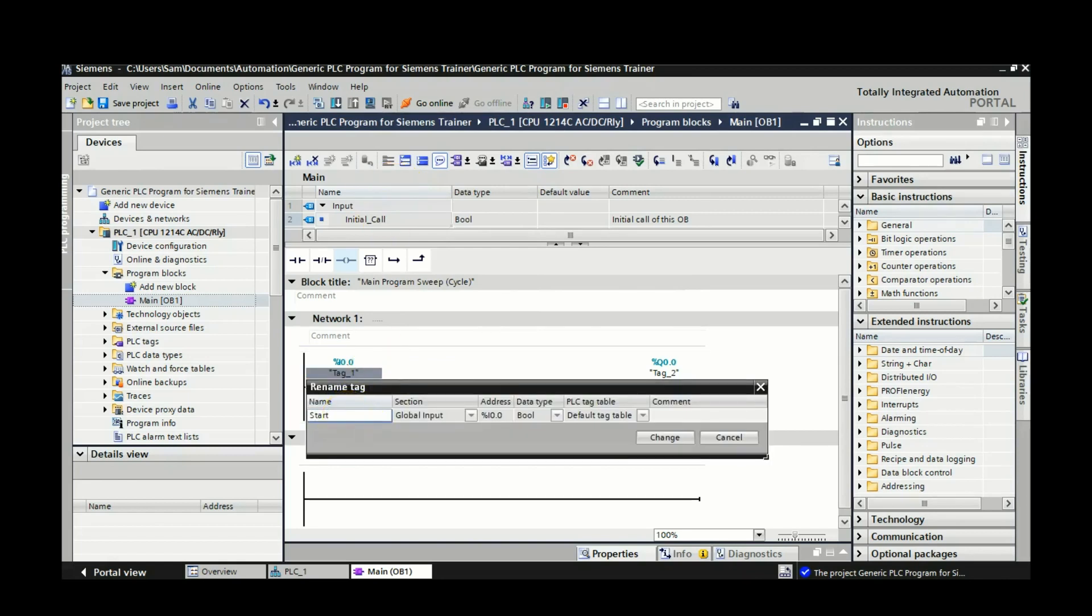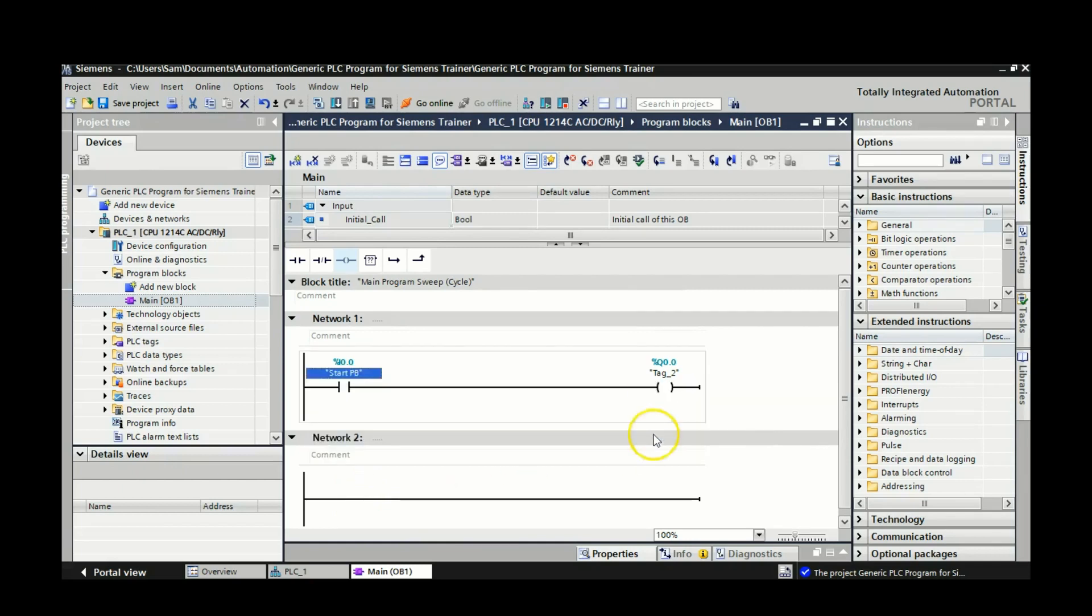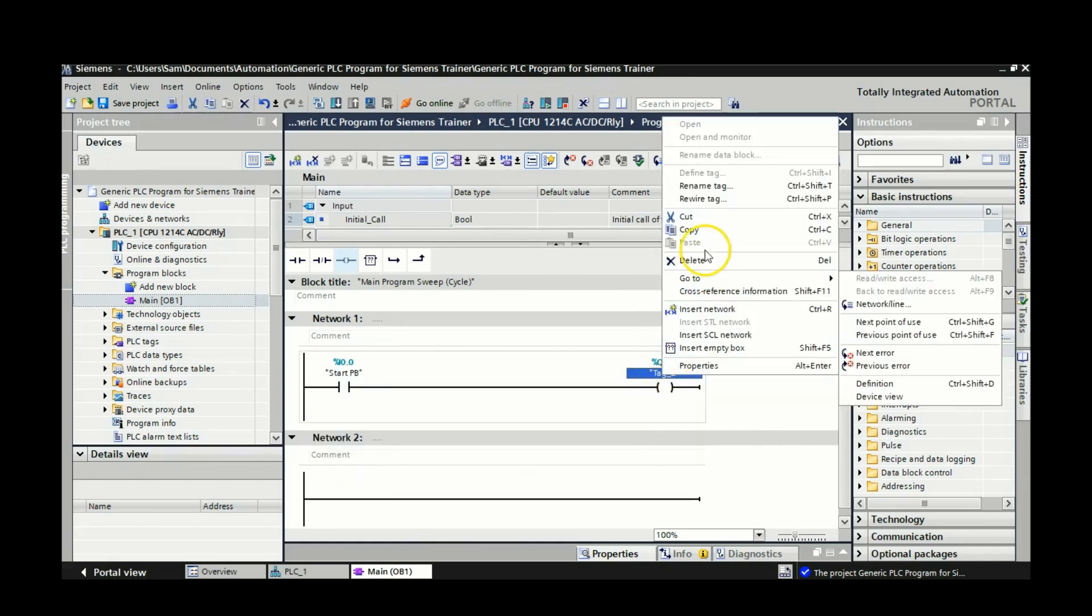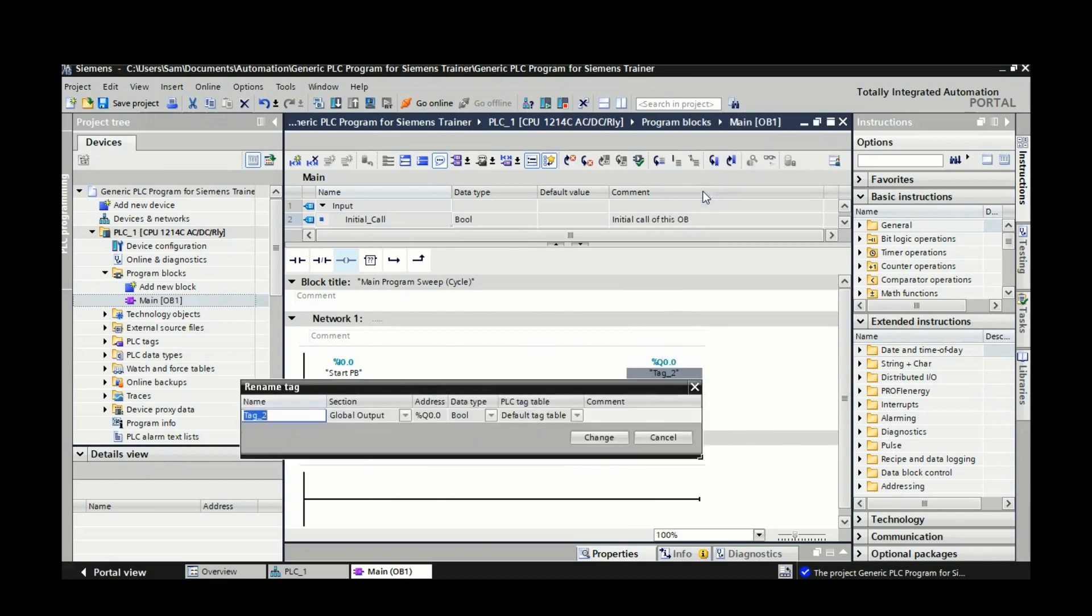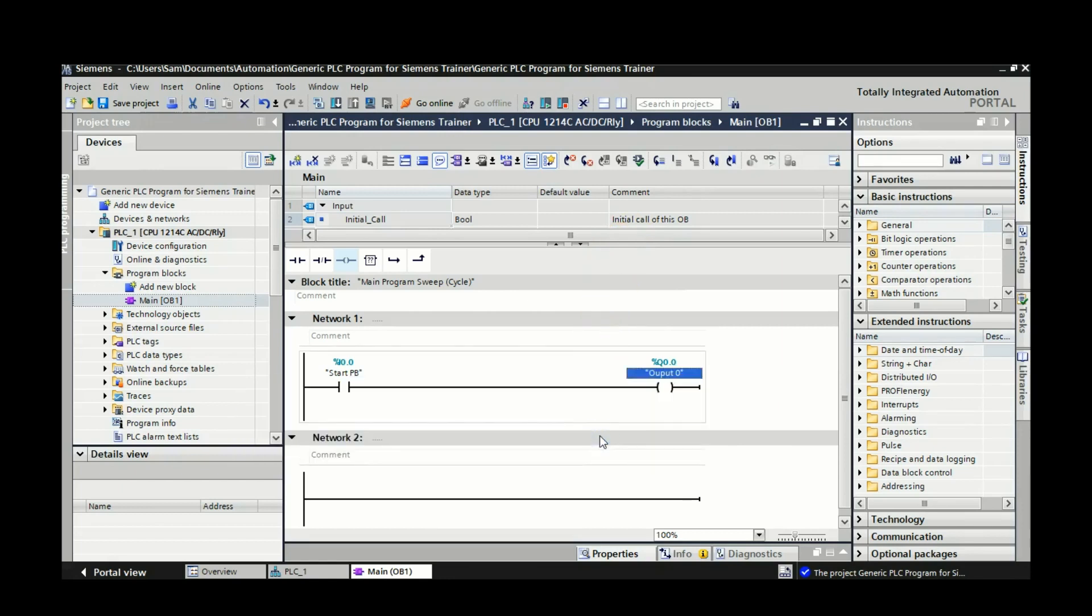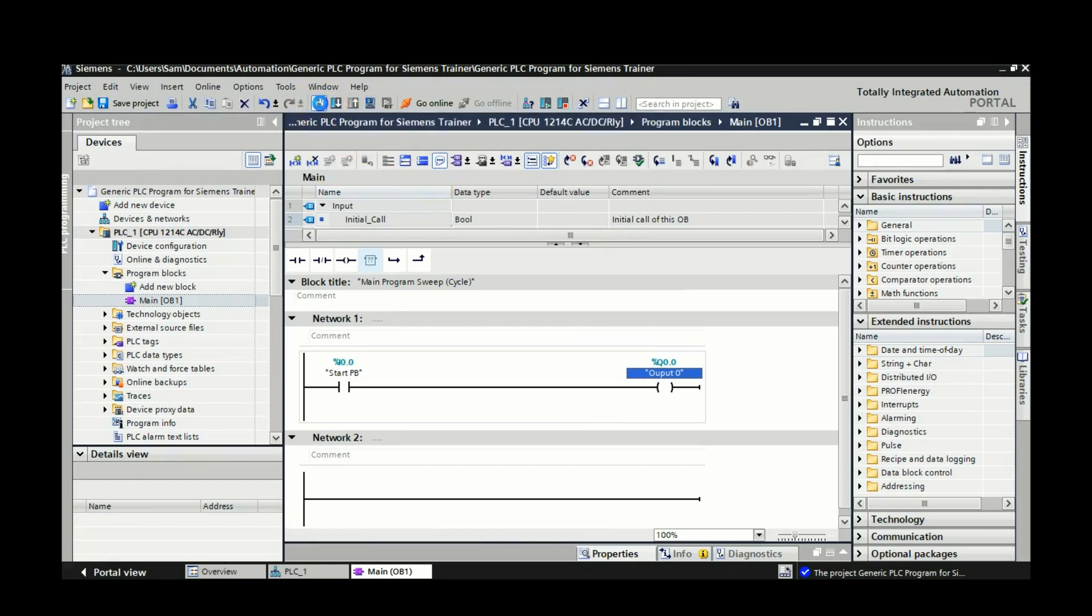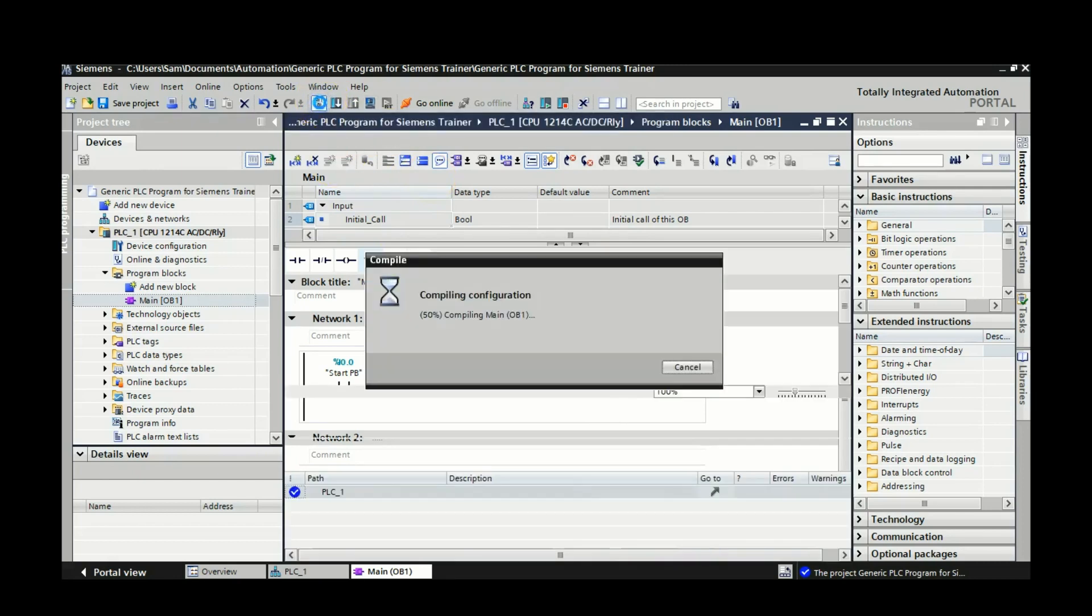So this guy I'm going to call my start pushbutton. So I've wired that to a normally open pushbutton. And this guy right here I'm just going to rename, and I'm just going to call it output0. It looks like I forgot to put the T in there. I'll have to throw that in there. Going a little bit too fast.